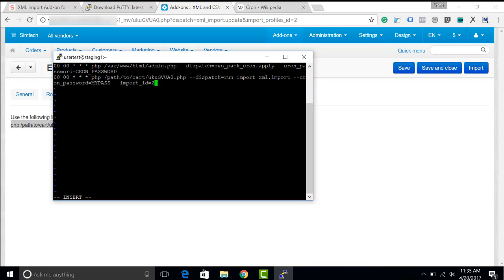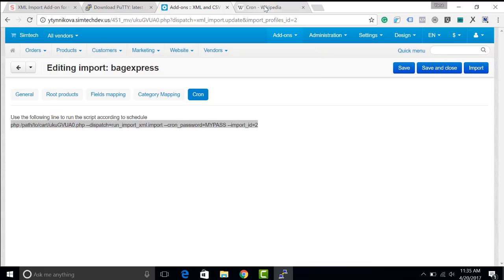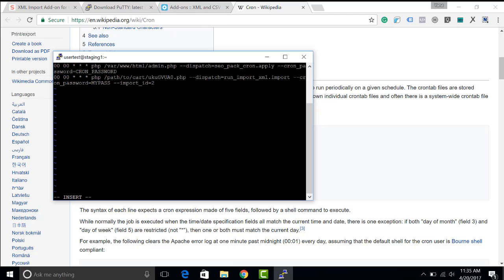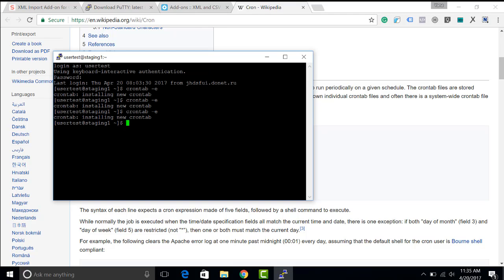This recording means that the cron script will be run every day at 00 am. More information about cron scripts is available in Wikipedia and other internet resources.